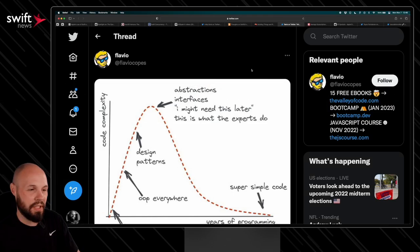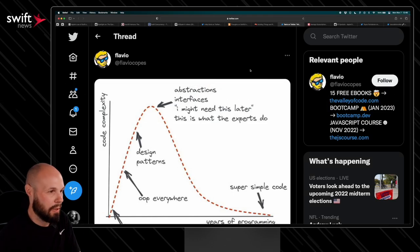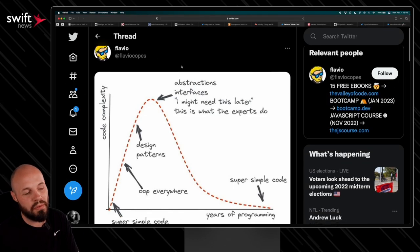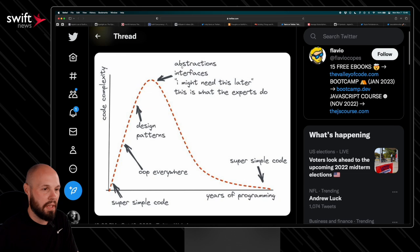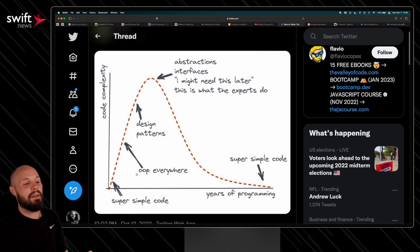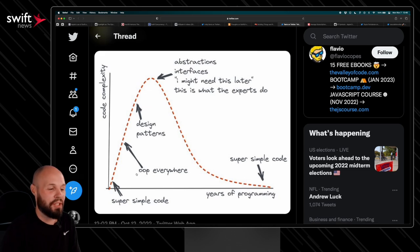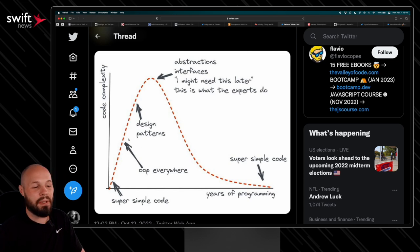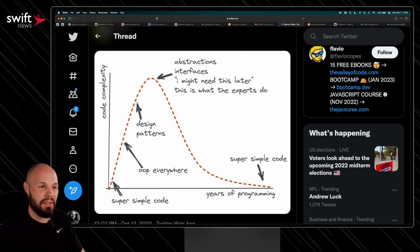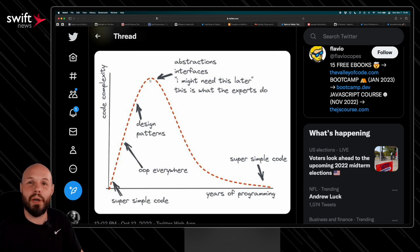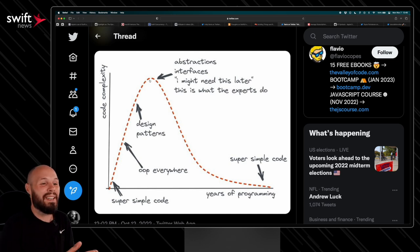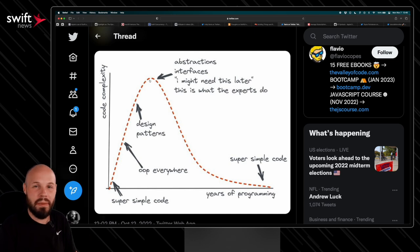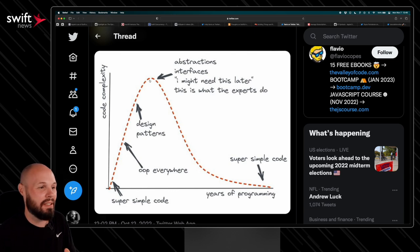I've shared this before, but I want to share it again. I love it so much. I'm not sure if Flavio was the original poster of this, but anyway, they tweeted it out right now. But over time, this is the programmer's journey. The beginner programmer writes super simple code. Then they learn object-oriented programming everywhere and design patterns. And then basically they get too smart for their own good, right? Might need this later. Perfect abstractions. What is the best architecture?